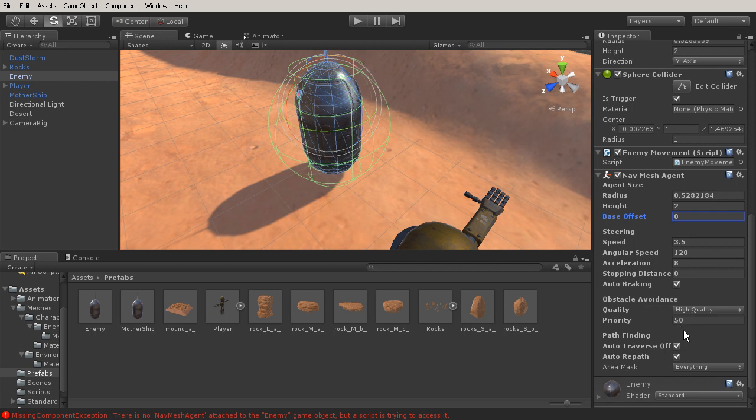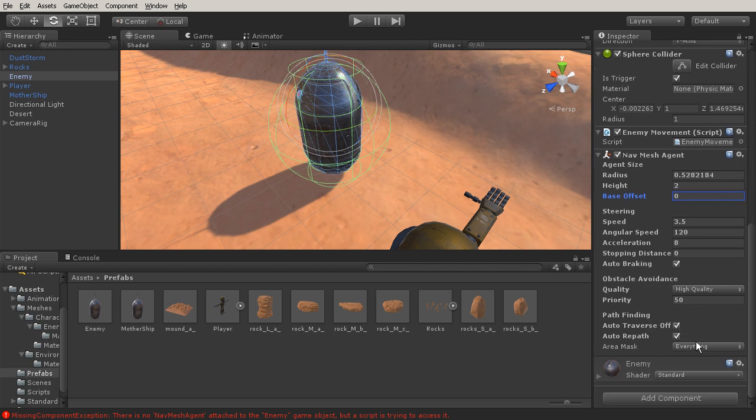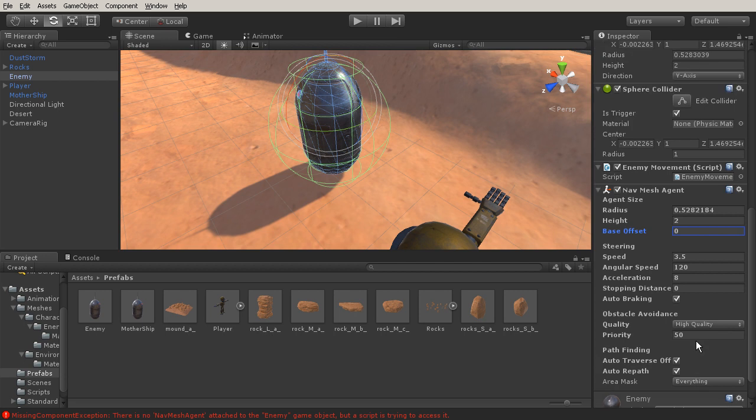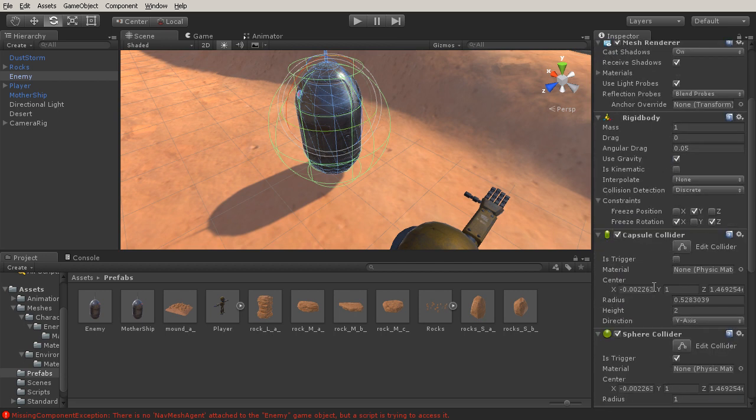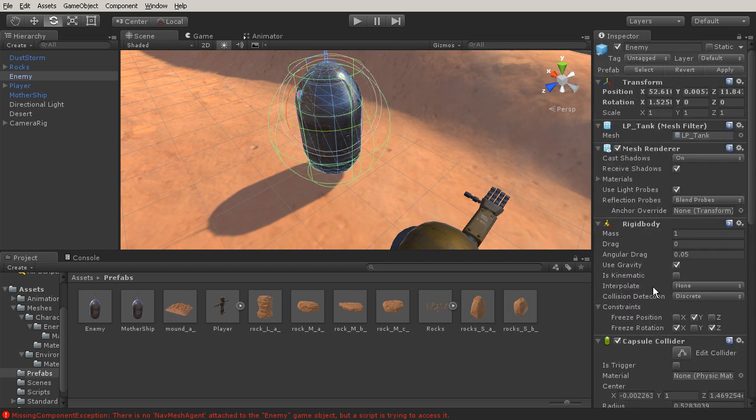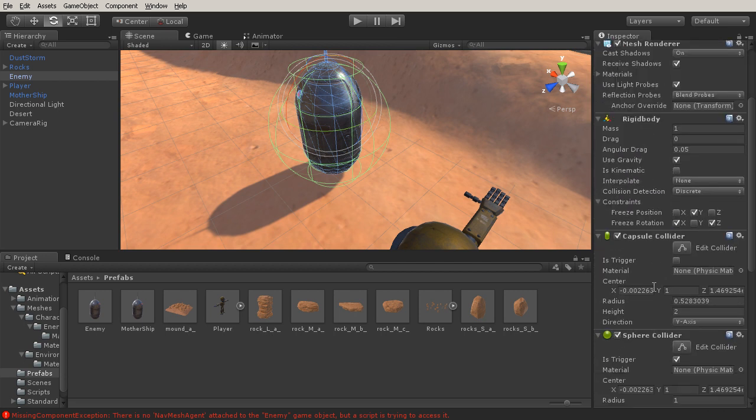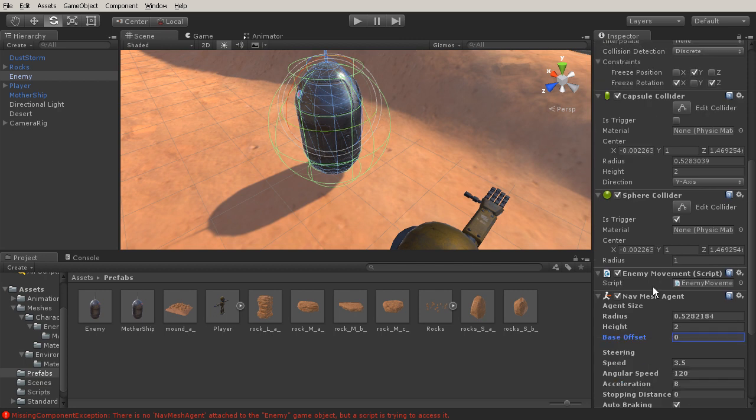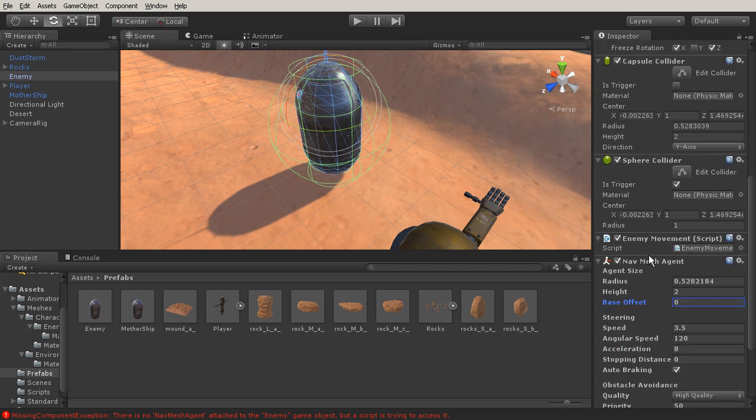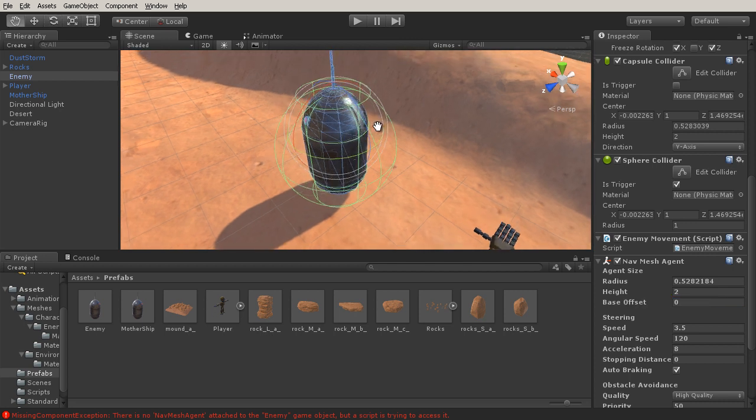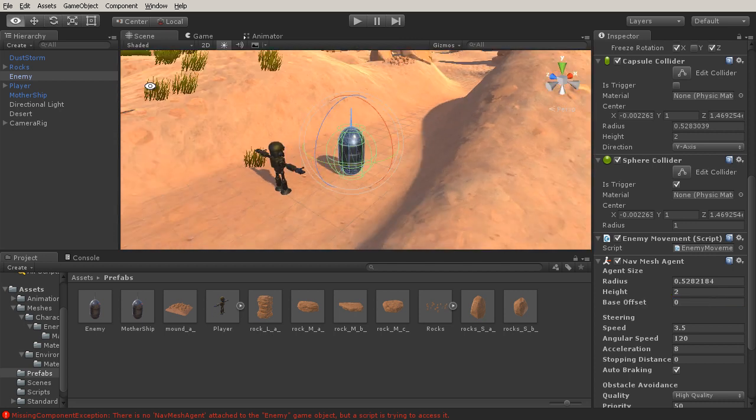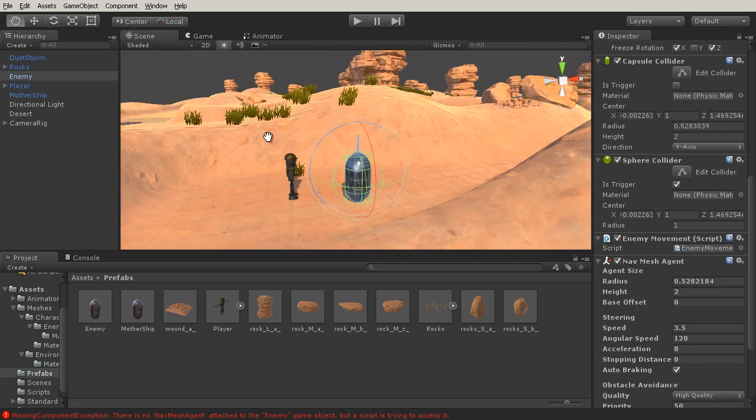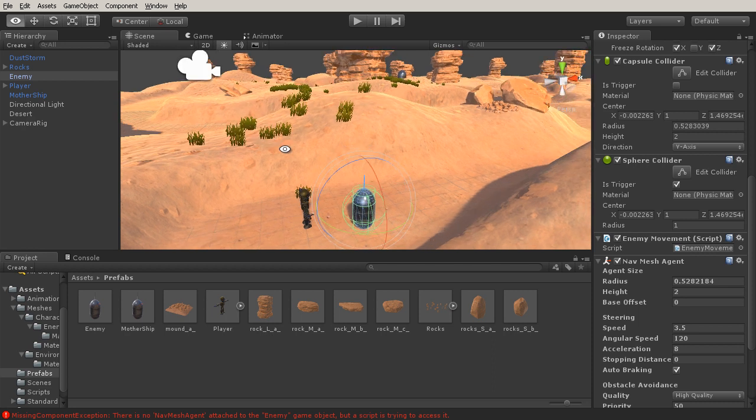Then we have our pathfinding, which usually I just leave this on by default. So now that all of this is set up, there's something else that we'll need to do in this process. We'll need to actually bake out a nav mesh for this to work with. The nav mesh is going to be bound to the environment.